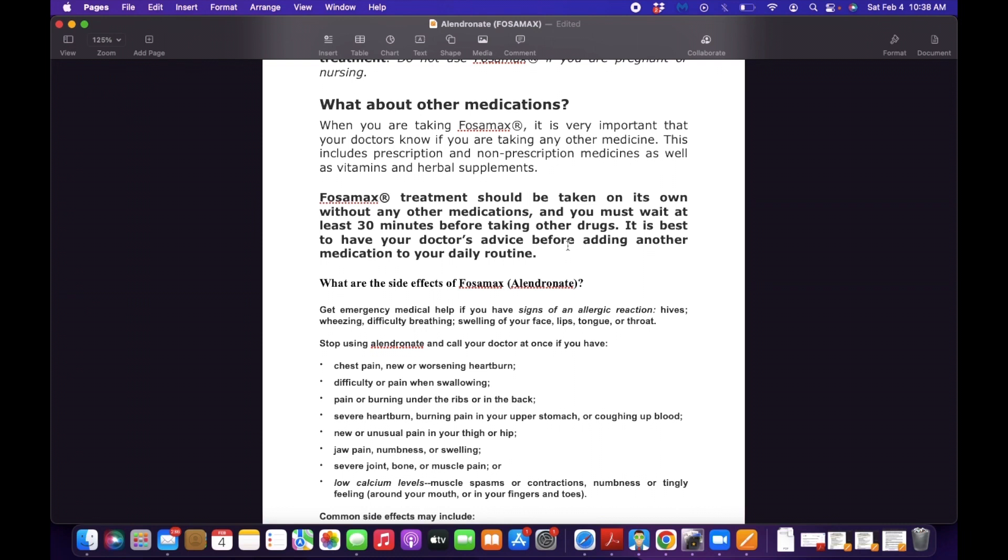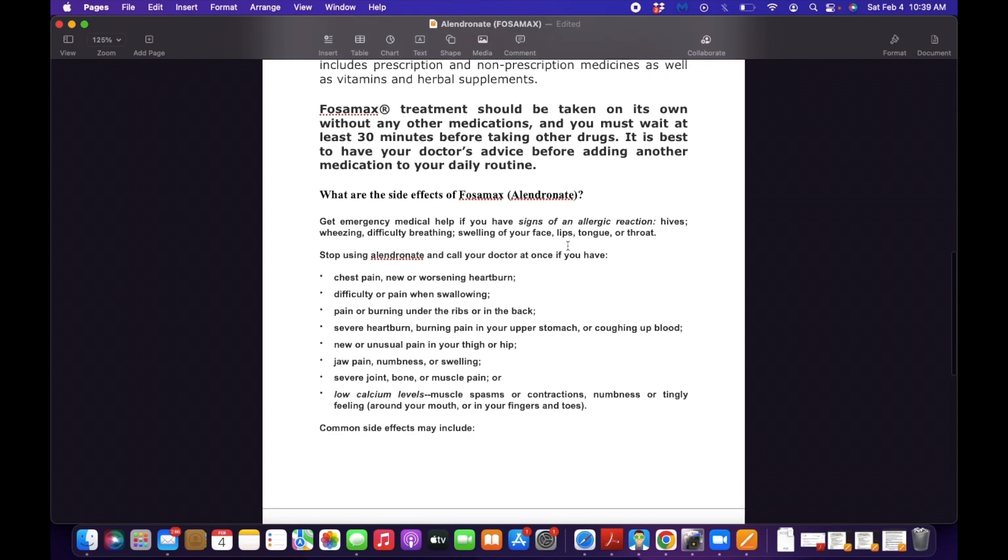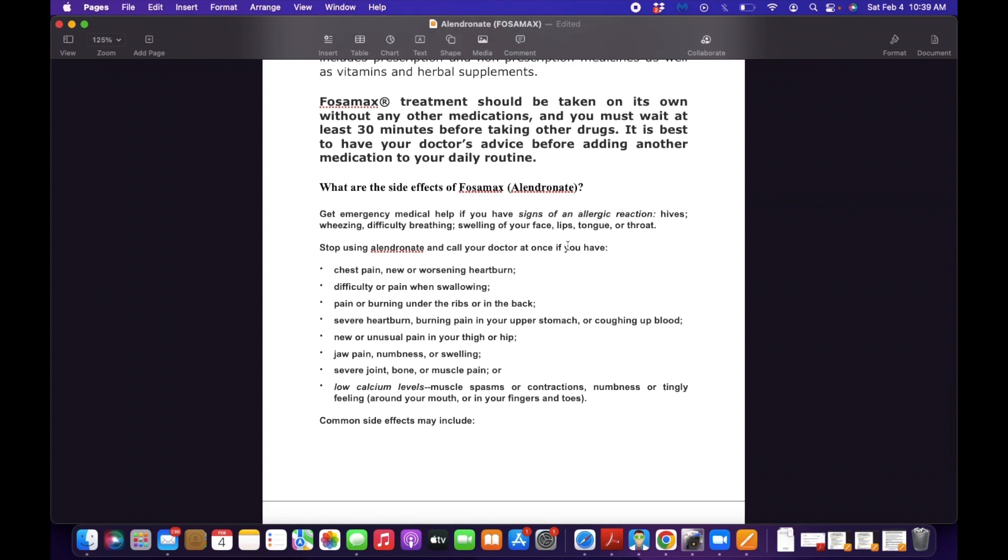That's an important thing that you need to know. Fosamax treatment should be taken on its own without any other medications, and you must wait at least 30 minutes before taking other drugs. It is best to have your doctor's advice before adding another medication to your daily routine. When taking this drug, the patient needs to wait at least 30 minutes before taking other drugs because Fosamax treatment should be taken on its own.